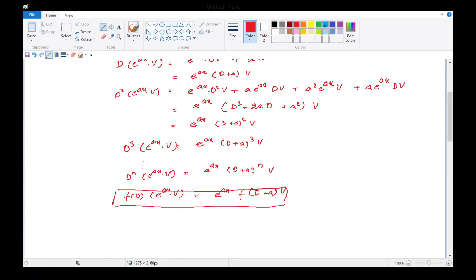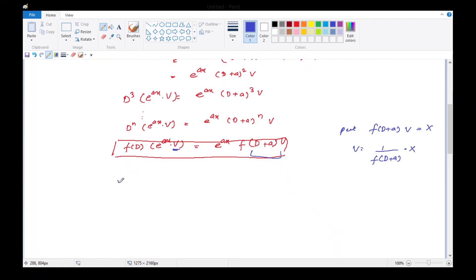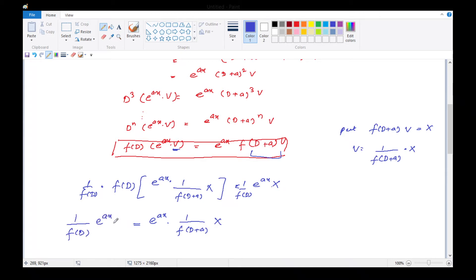इसका मतलब हो गया। अब यहाँ पर हम put करते हैं: put f(D+a) · v = X, so v = 1/f(D+a) · X। यहाँ पर v की value गर हम put करेंगे: f(D) · e^(ax) · [1/f(D+a) · X] = e^(ax) · X। यहाँ पर 1/f(D) operator हम दोनों तरफ operate कर देते हैं, तो यह बनेगा: 1/f(D) · [e^(ax) · X] = e^(ax) · [1/f(D+a) · X] = e^(ax) · v। यह हमने prove करना था।